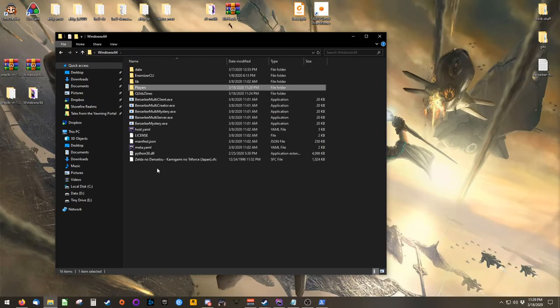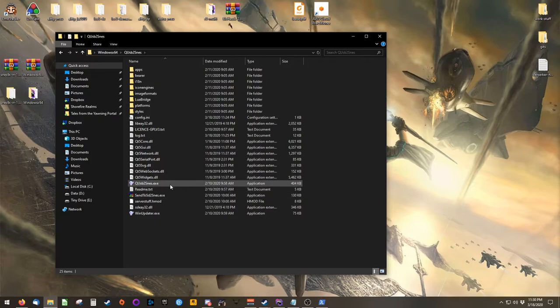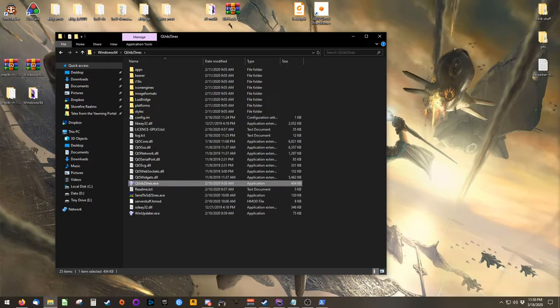And then, go back out to Berserker's folder and enter QUSB2SNES.exe. Here, you're looking for a program called QUSB2SNES.exe. Double click that.